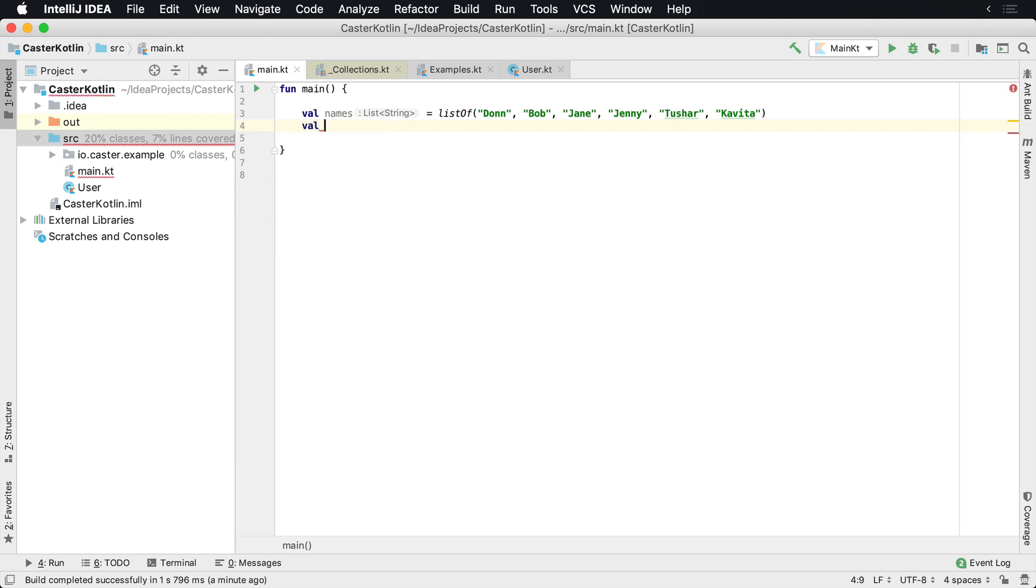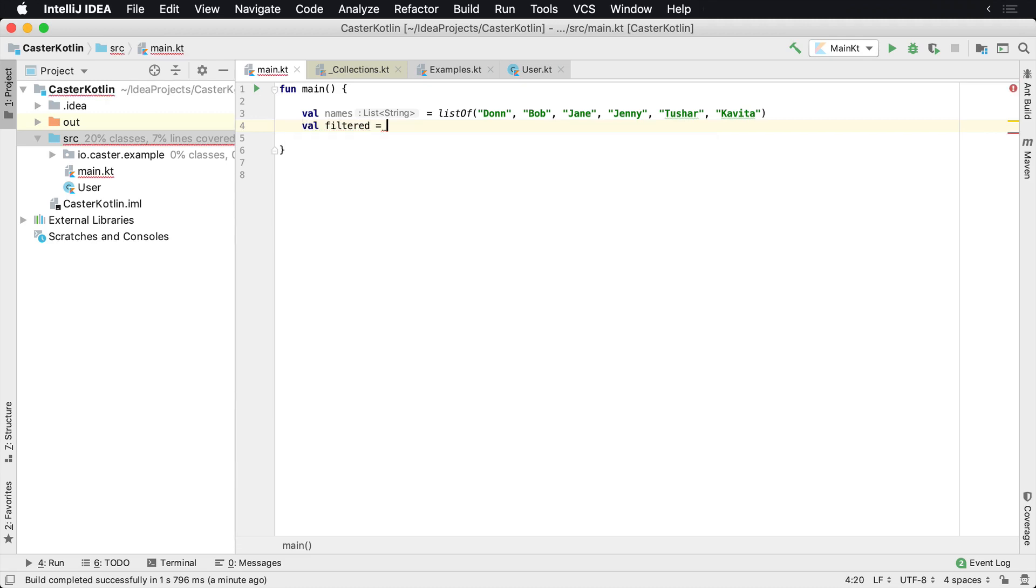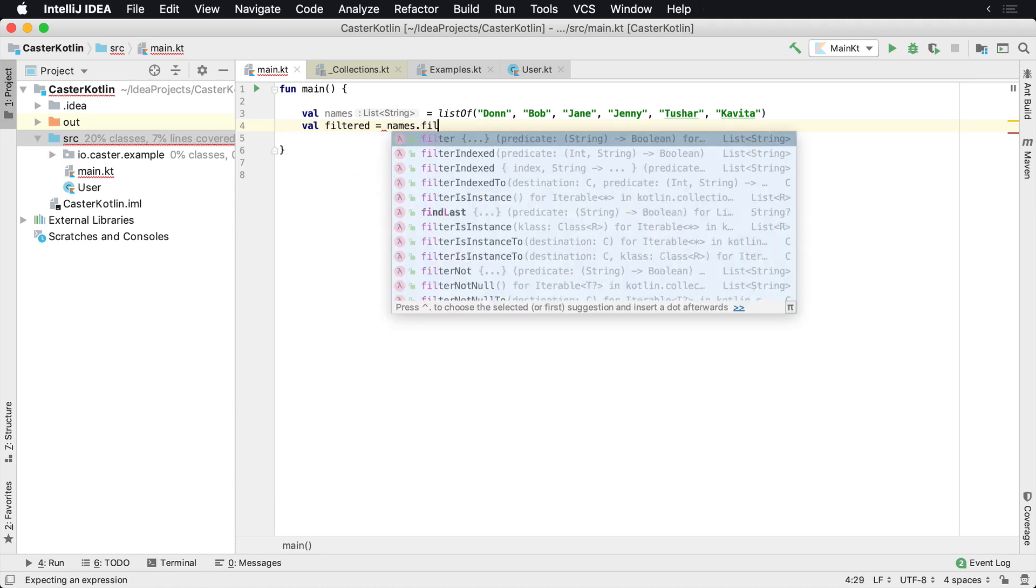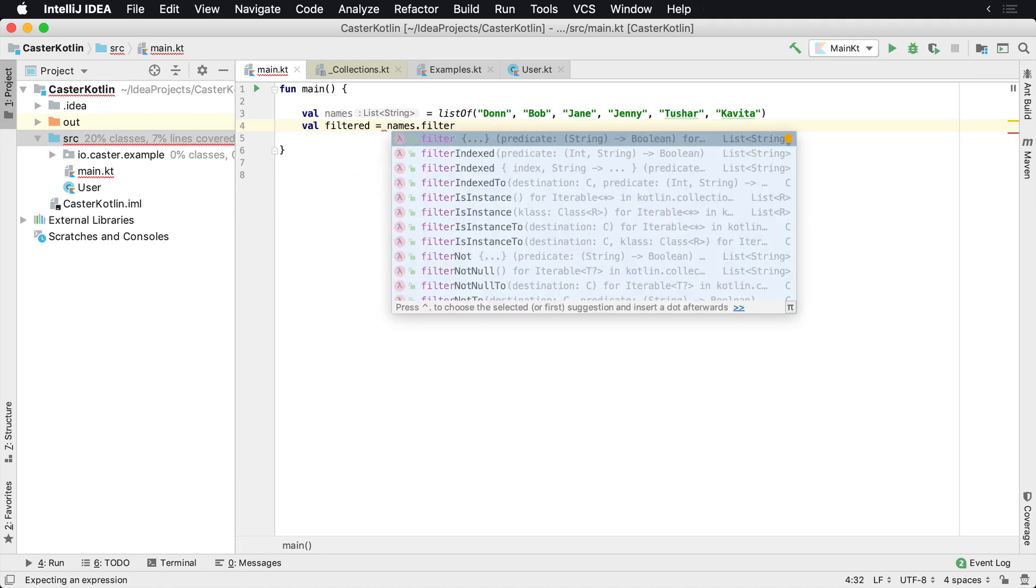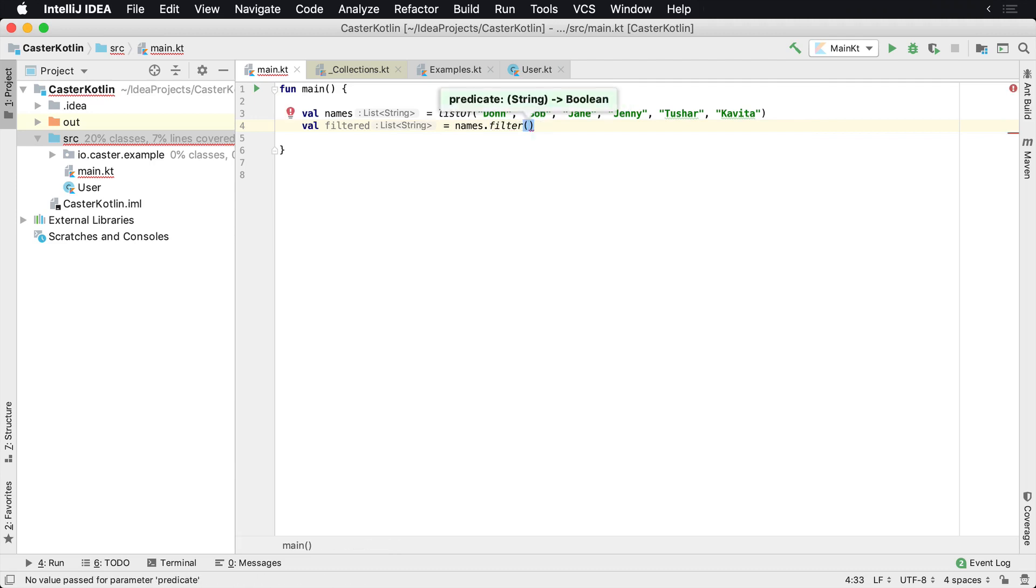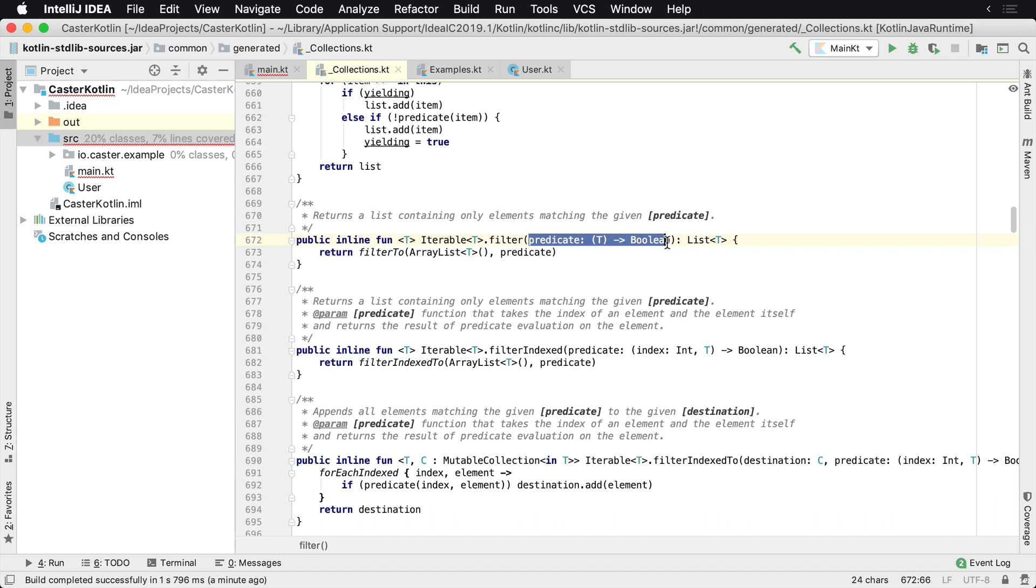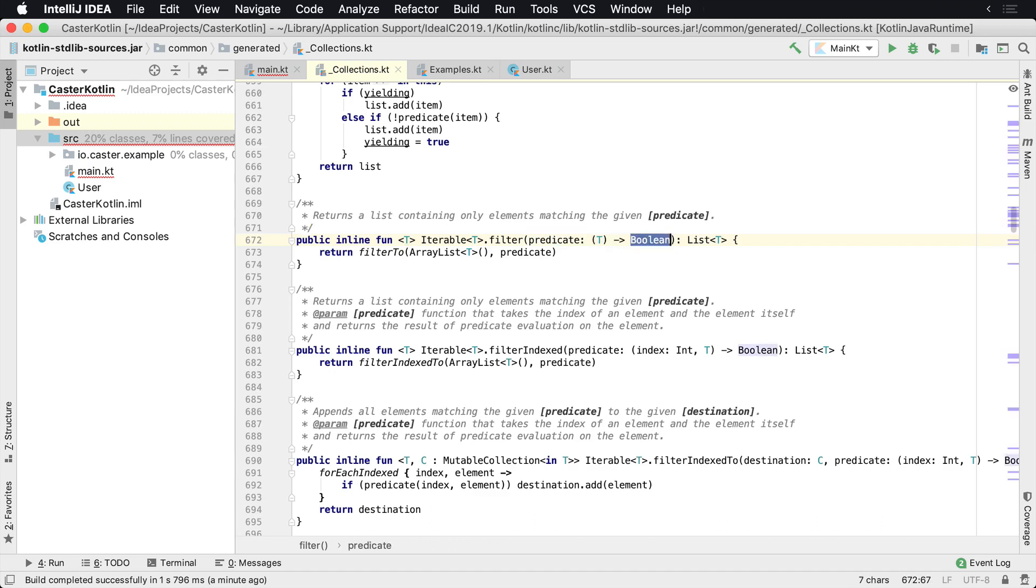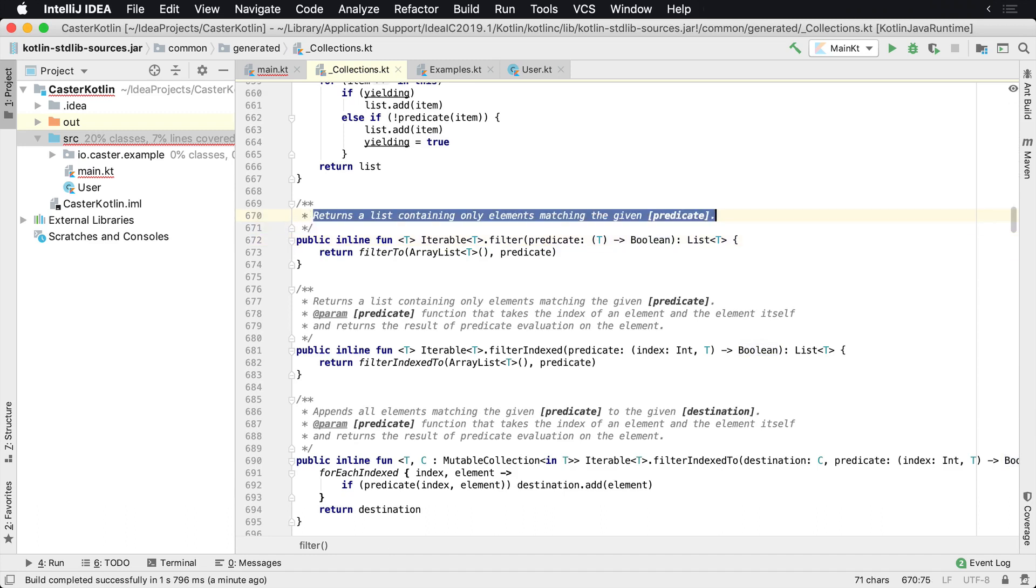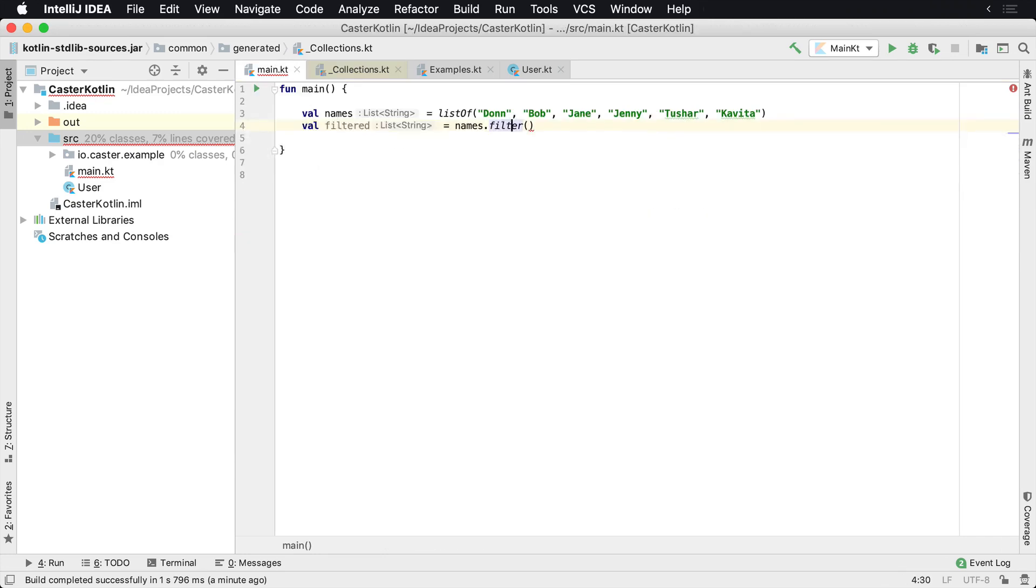Let's assume that we wanted to filter this list and we only wanted to include everybody but Don this time. And so we would say names.filter and then we can pass in a lambda expression. If we look at the implementation inside of the Kotlin collection standard library, we'll see that we have the filter method and we need a predicate. This predicate is requiring a lambda expression that's going to return a Boolean value. It returns a list containing only the elements matching the predicate. So if it's true, it will be included in the list. If it's false, it will not.